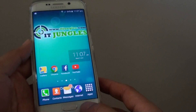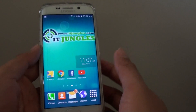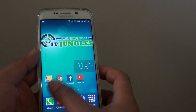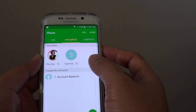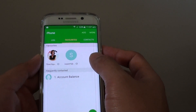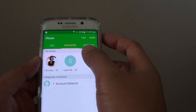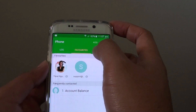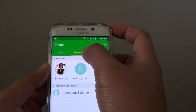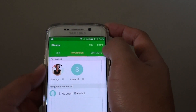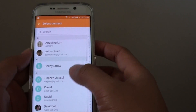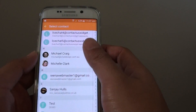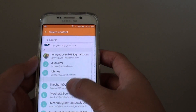First, press the home key to get back to the home screen, then tap on phone. Now there are two ways of doing this. At the top there are different tabs, so you can tap on favorites, then tap on add and go down the list of contacts and choose the one that you want to add.